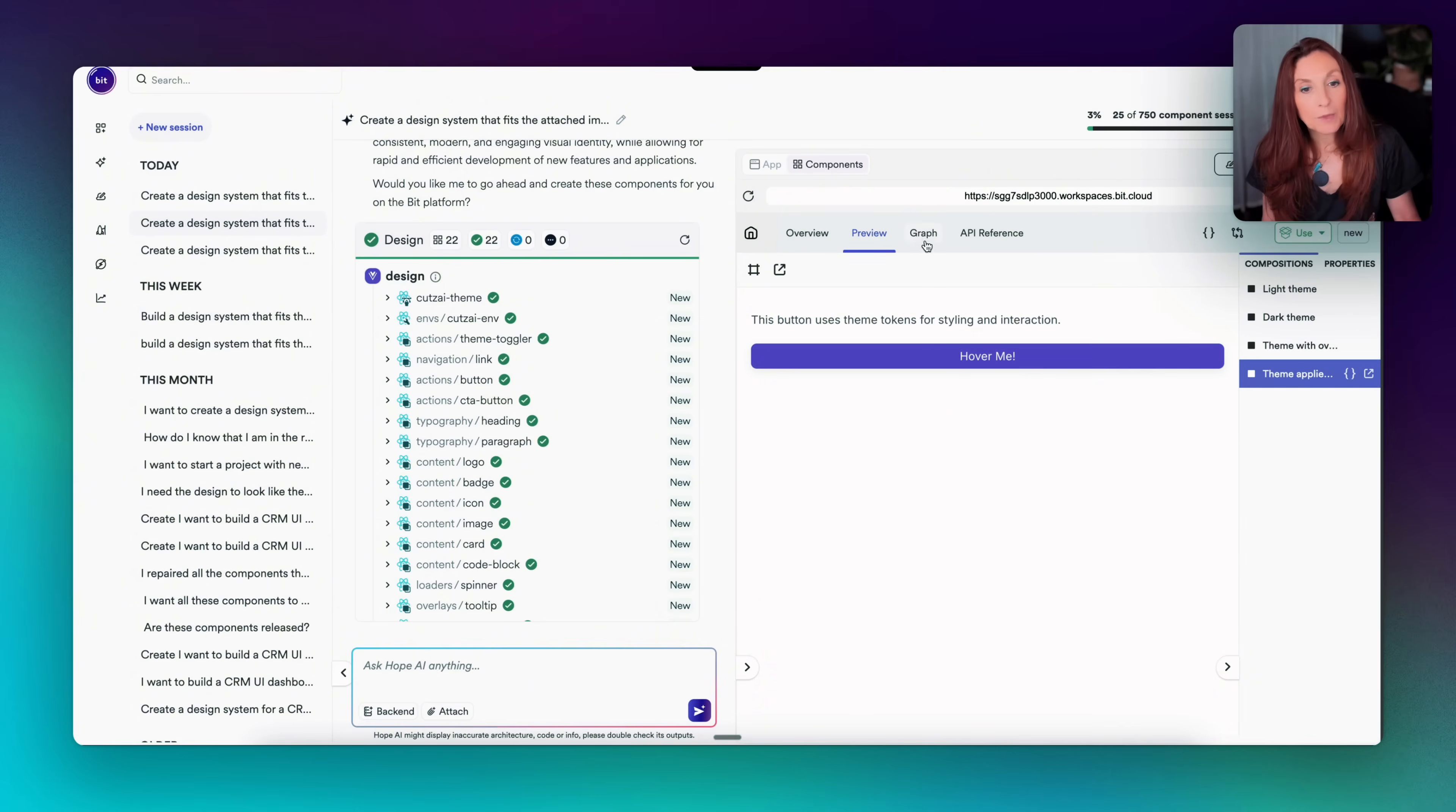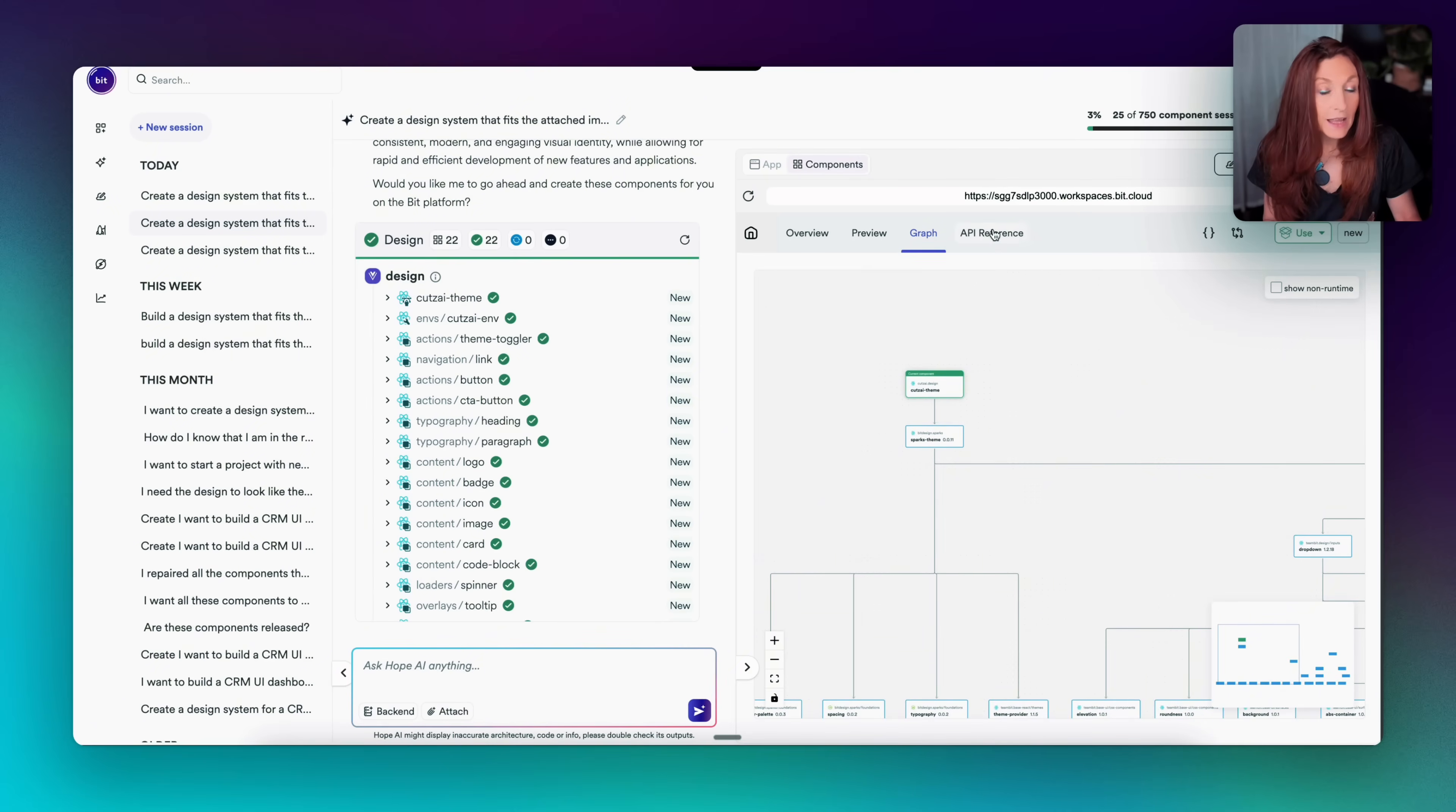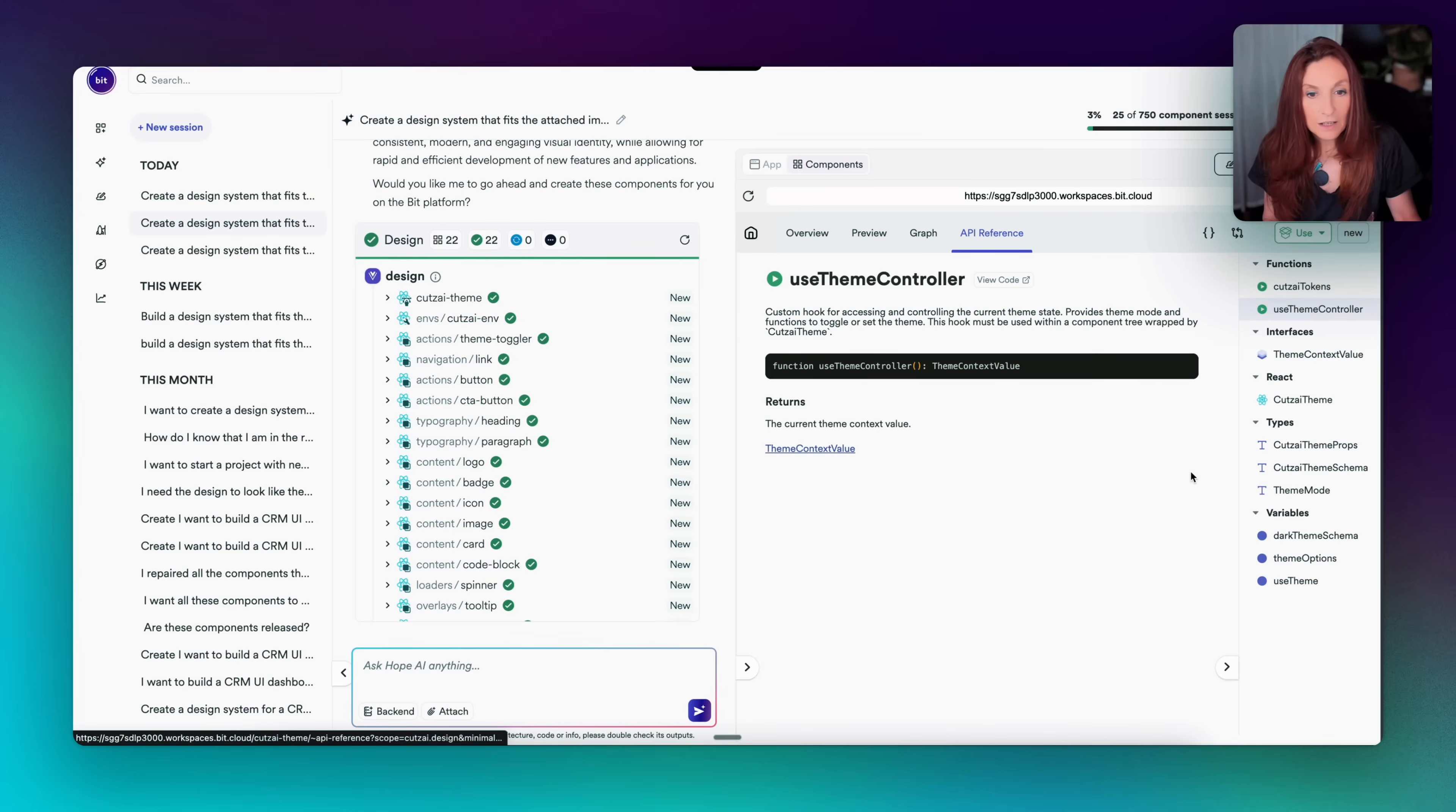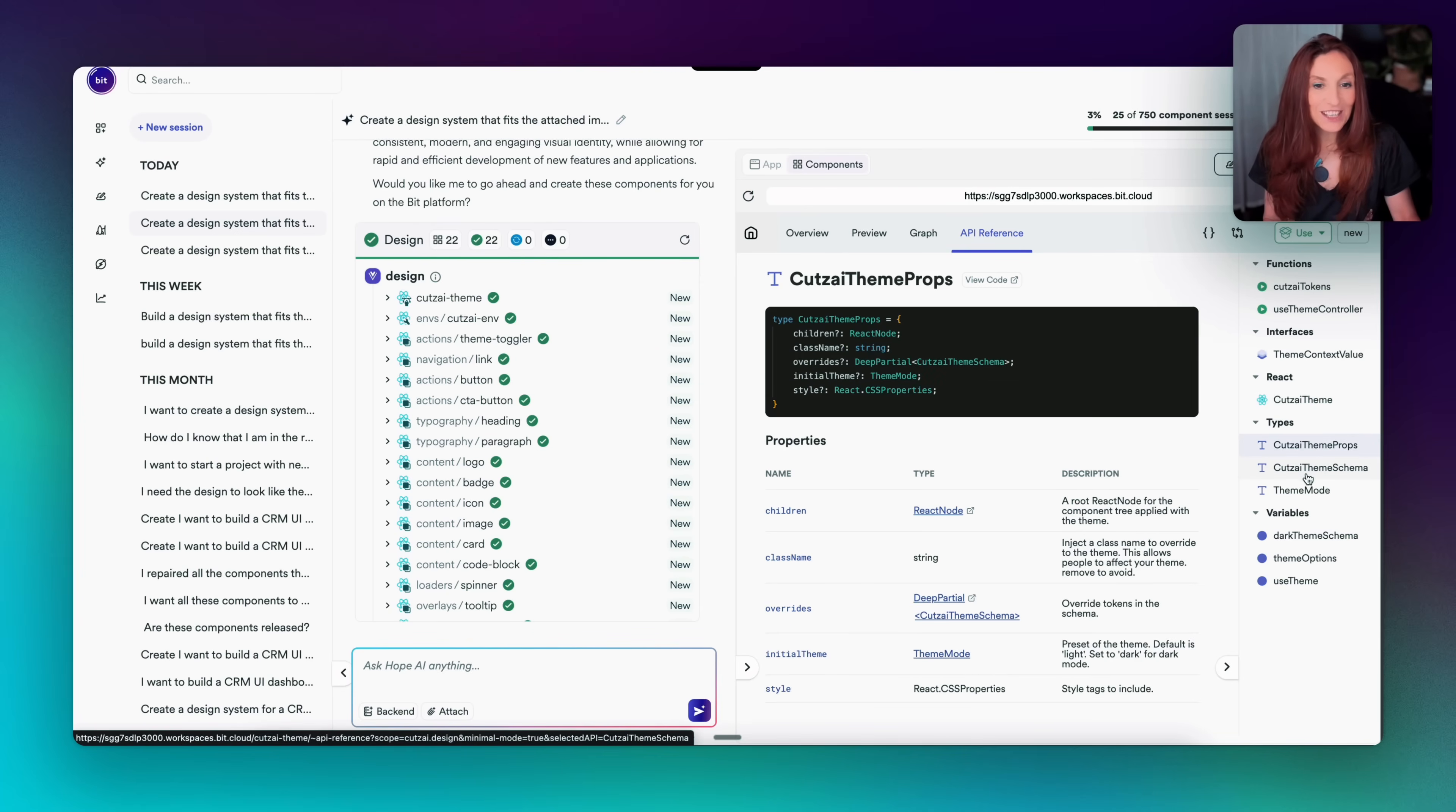And here the theme applied to a component, so here to a button. Then we have the graph and we can see where this component is in the architecture. And the API reference with the tokens, the theme controller. Well, everything that you can imagine in a documentation, it's there.